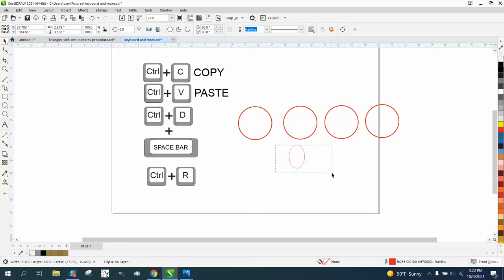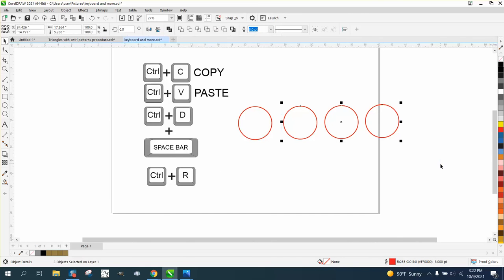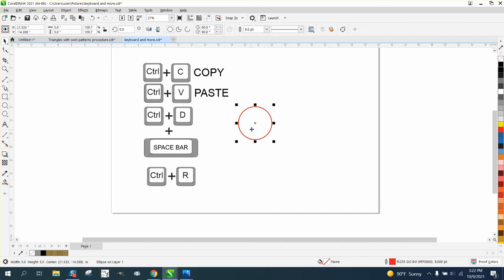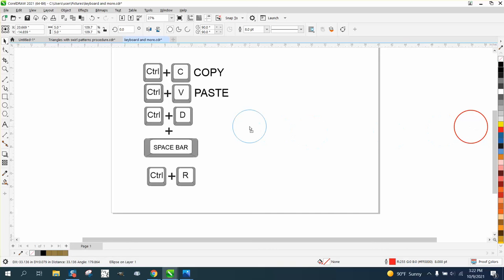Then there's Control R, which is basically the same thing. If I move this object here and then hit Control R, it's going to move it again equally that amount.